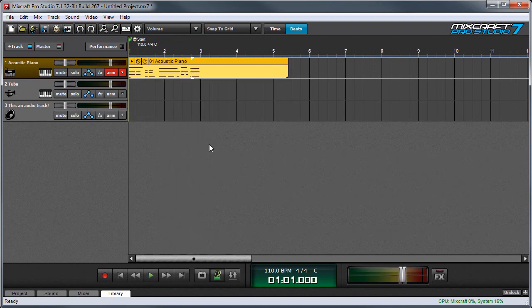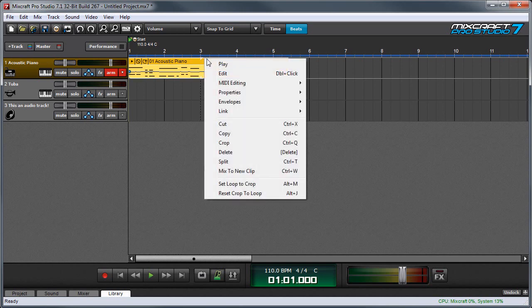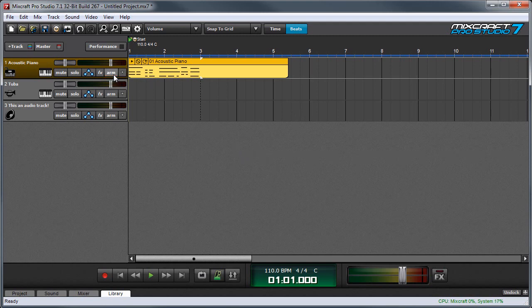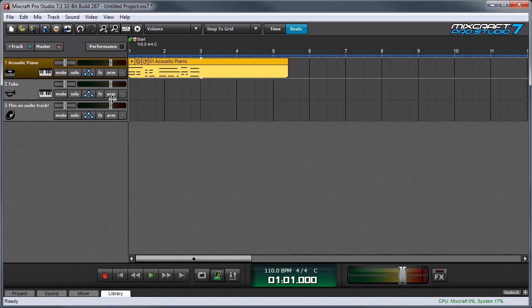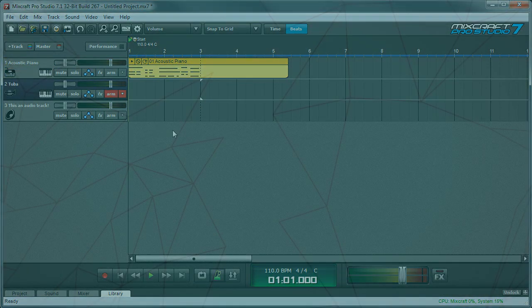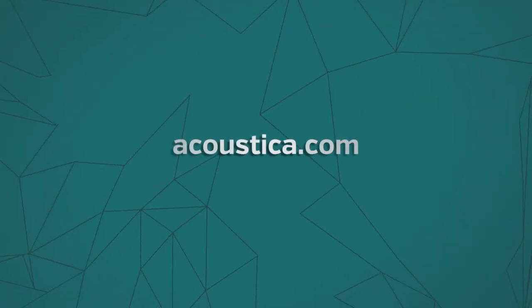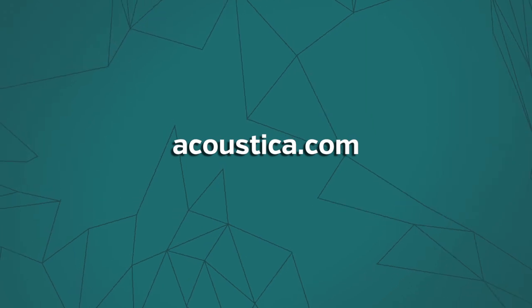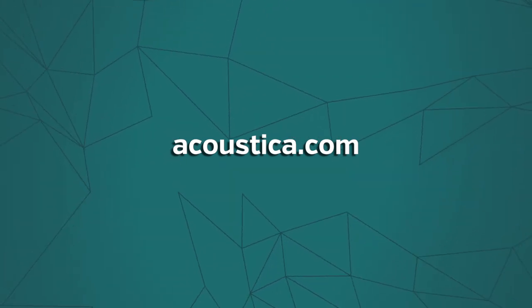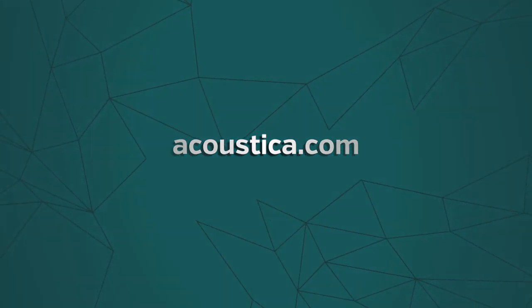If you don't like the recording you've made, you can right-click on it and select delete. If you're happy with the recording and you'd like to record on another MIDI track, disarm the track by clicking its arm button. Then enable another track for recording by clicking on its arm button and repeating the recording process.